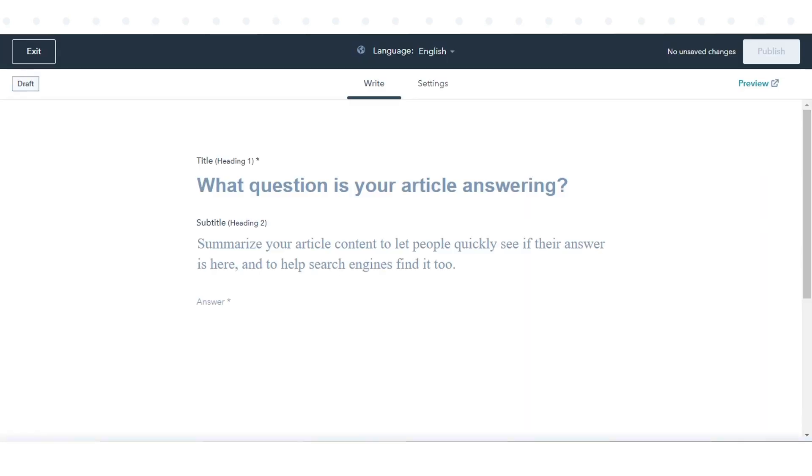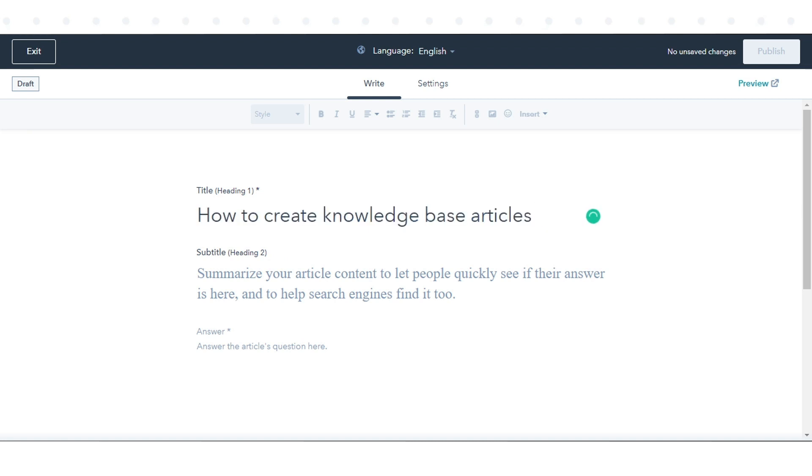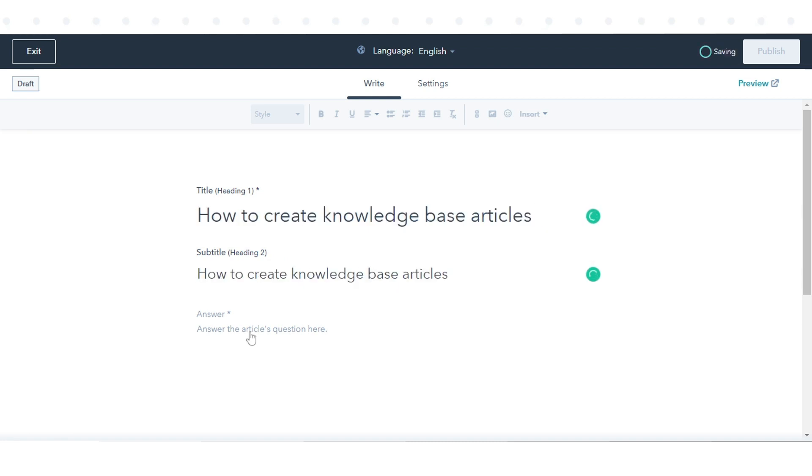In the Article Editor, enter a title and subtitle, then write the body of the article.